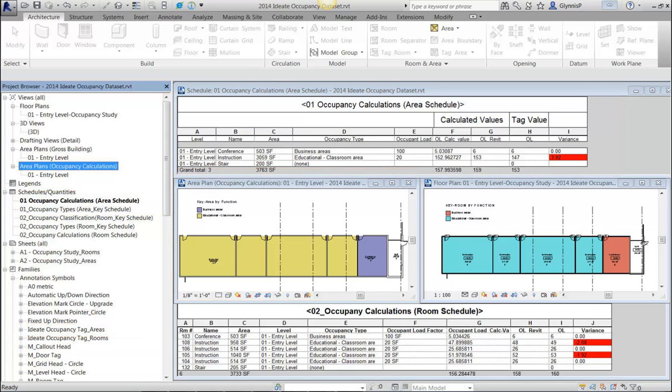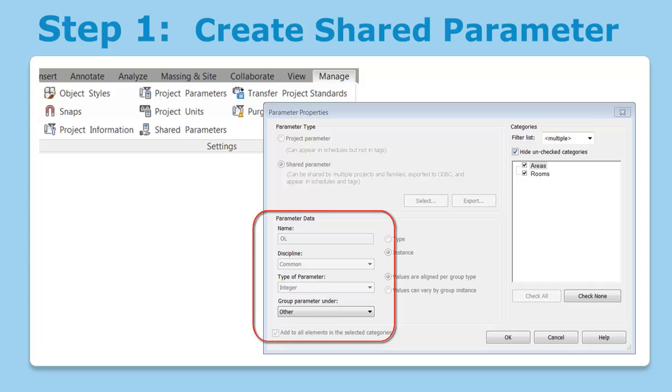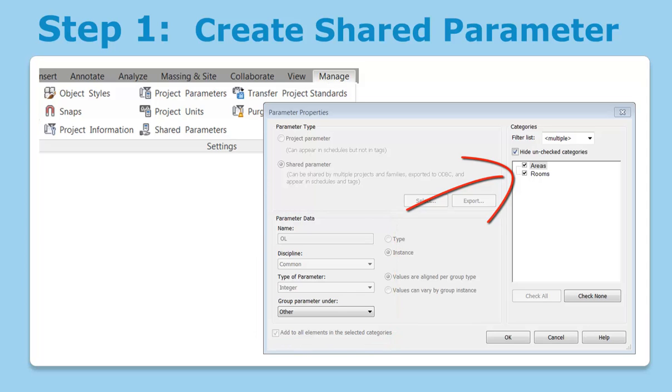There are five steps within this process, several of which are automated through the use of the sample files. We'll start by reviewing the steps and then we'll demonstrate within the Revit file itself. The first step is to create a shared parameter which will hold the calculated value for the occupancy load. In the sample Revit file, this has already been done for you with a parameter called OL, which is assigned to both area and room elements.